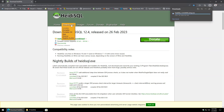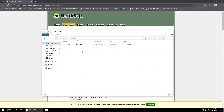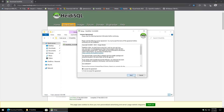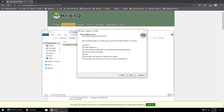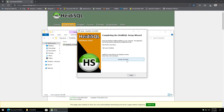Next up will be HeidiSQL. Go to the downloads, click on installer, and download the latest version. Kick it off, install for all users, accept the terms, hit next through the prompts, and uncheck the option to automatically report client and server versions back to them. Hit install, then finish — we don't need to launch it.